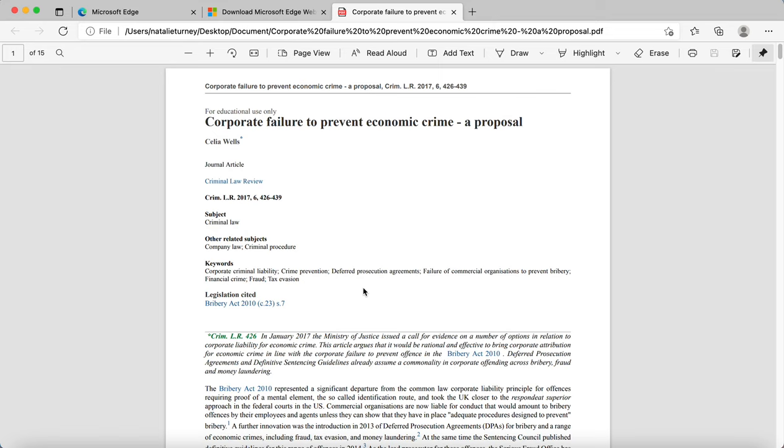Now what's important about this is that this is saved as a PDF document. So if you're struggling to open other types of documents, then try exporting them as a PDF and seeing if that works for you instead.